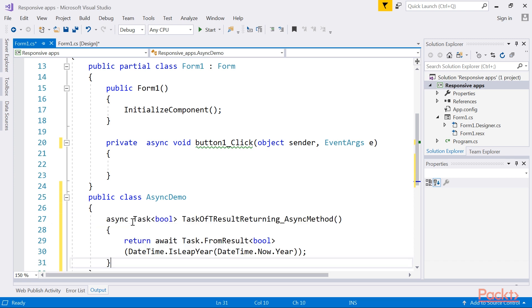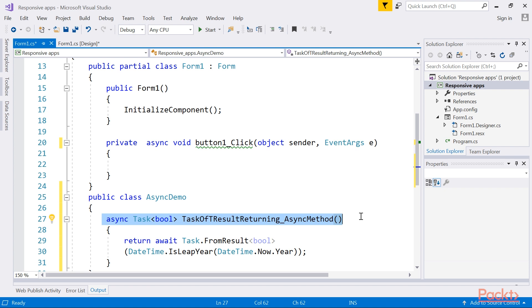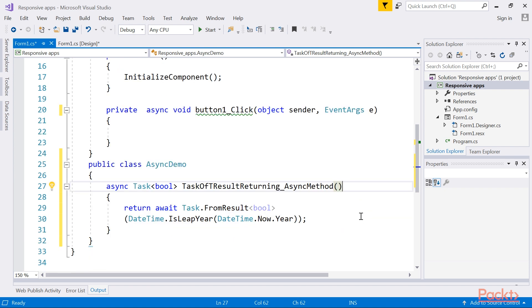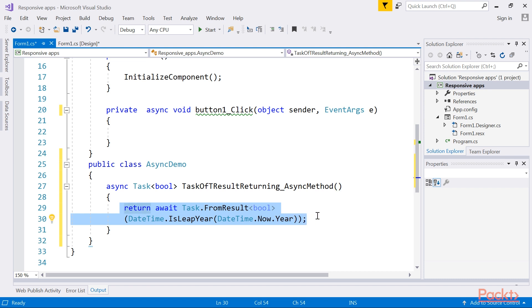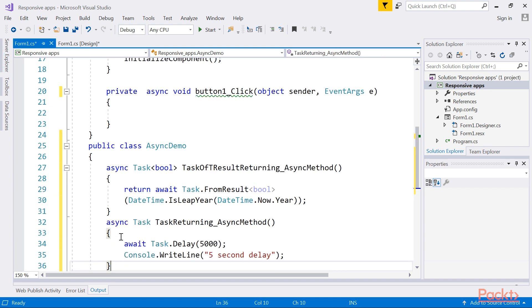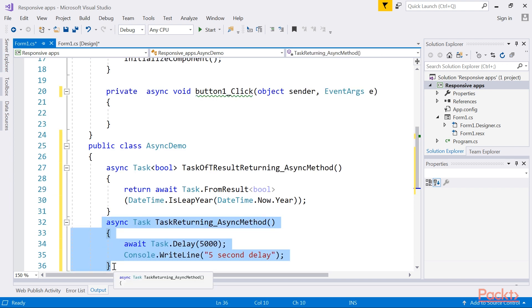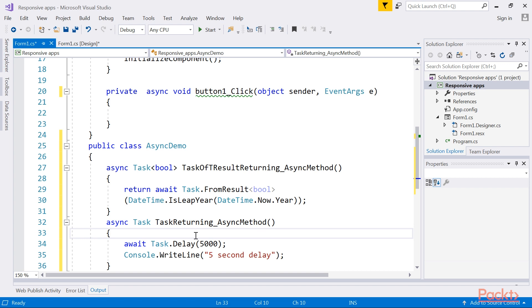The next method to add to the AsyncDemo class is the asynchronous method that returns a T result — in this case, a boolean. This method simply checks whether the current year is a leap year and returns a boolean to the calling code. The next method to add is the void-returning method that returns a task type, so that it allows you to await the method. The method itself does not return any result, making it a void-returning method. However, in order to use the await keyword, you return the task type from this asynchronous method.